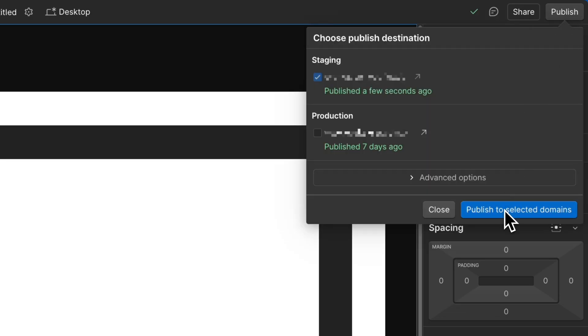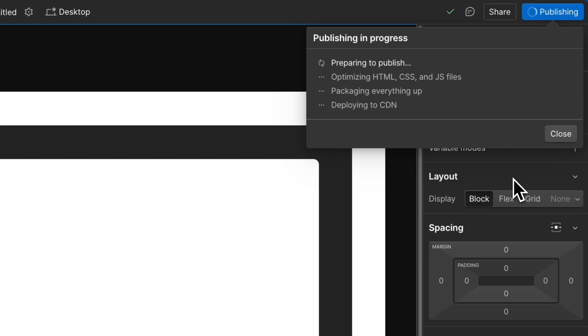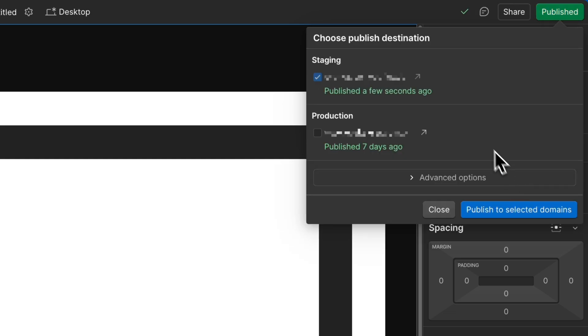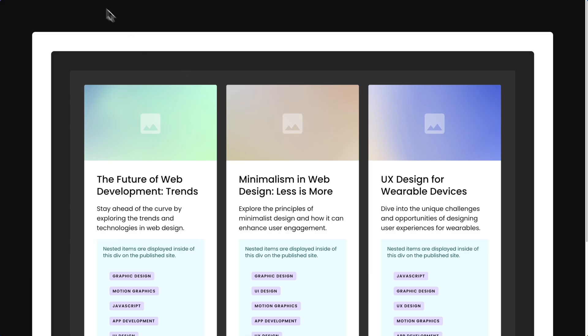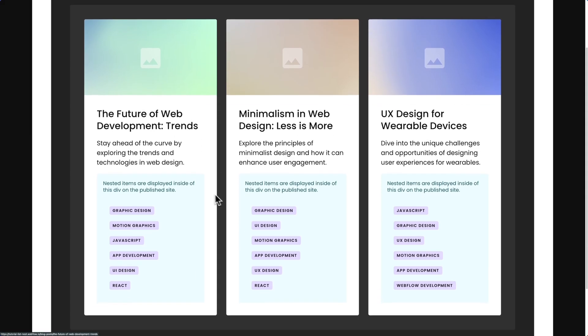Step 4: Publish your project. Now when you load the page, you will see your nested items without the current Webflow limitation of 5 items.